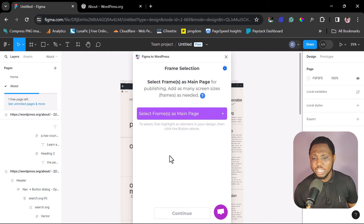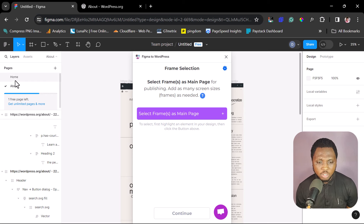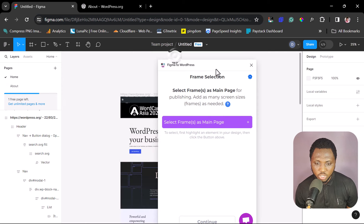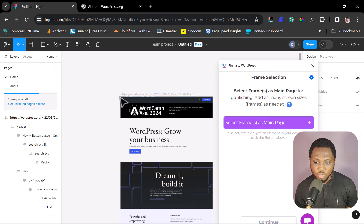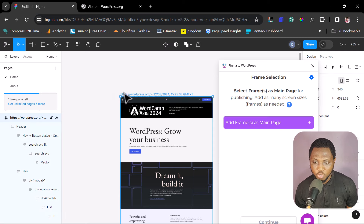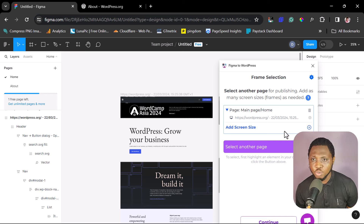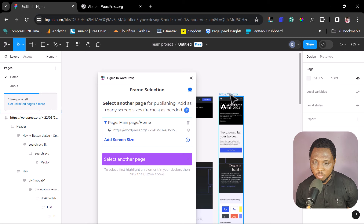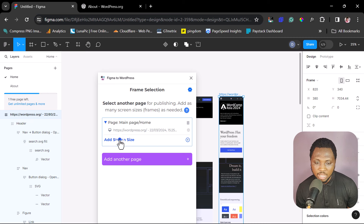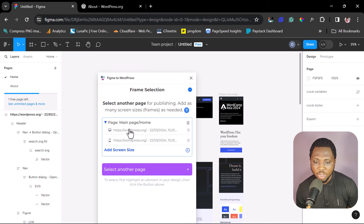The next step is Frame Selection — it says Select Frame as Main Page. We want our Home page to be the Main Page. Let's come back to Home and click the home frame to add it as the Main Page. We also want to add the mobile version as another screen size, so let's click Add Screen Size. Now we have both — the laptop web view and the mobile view.